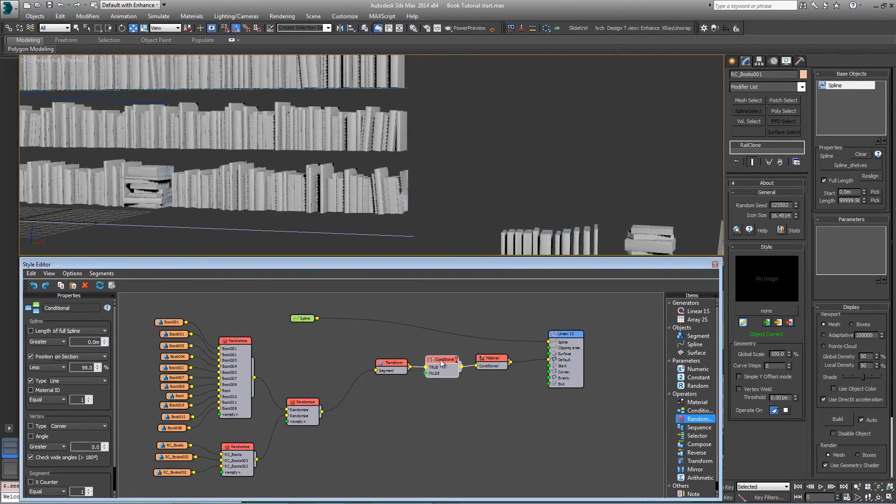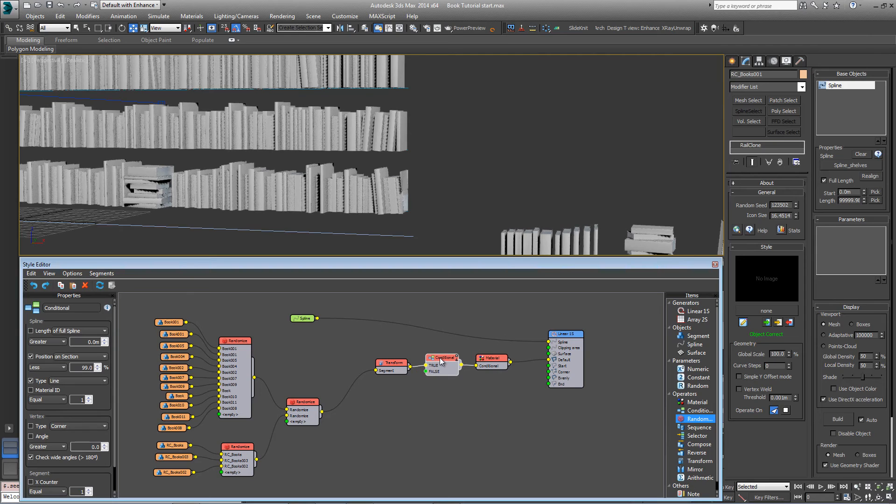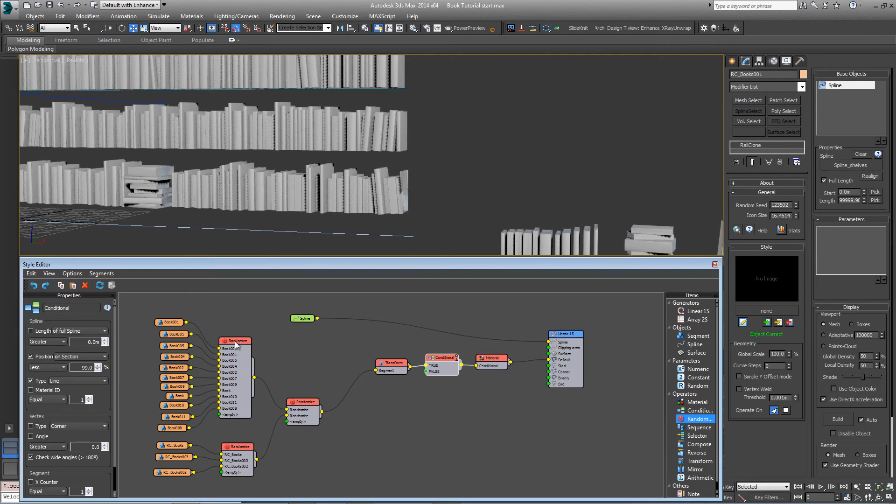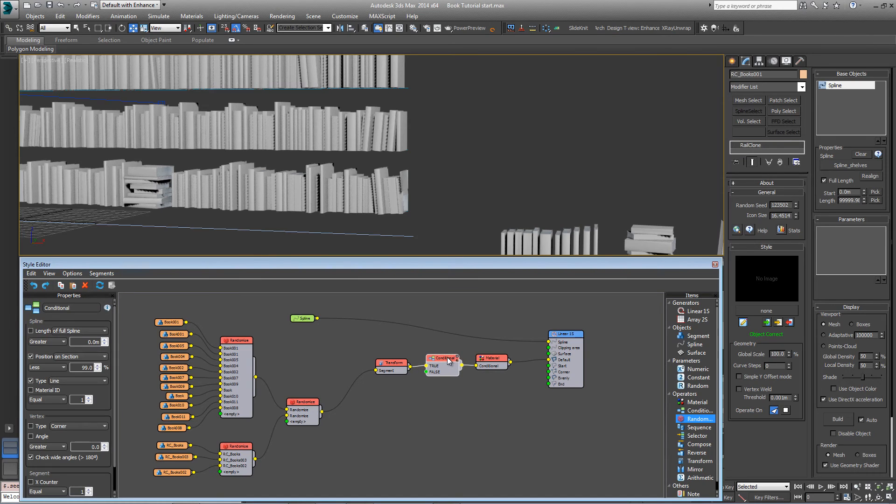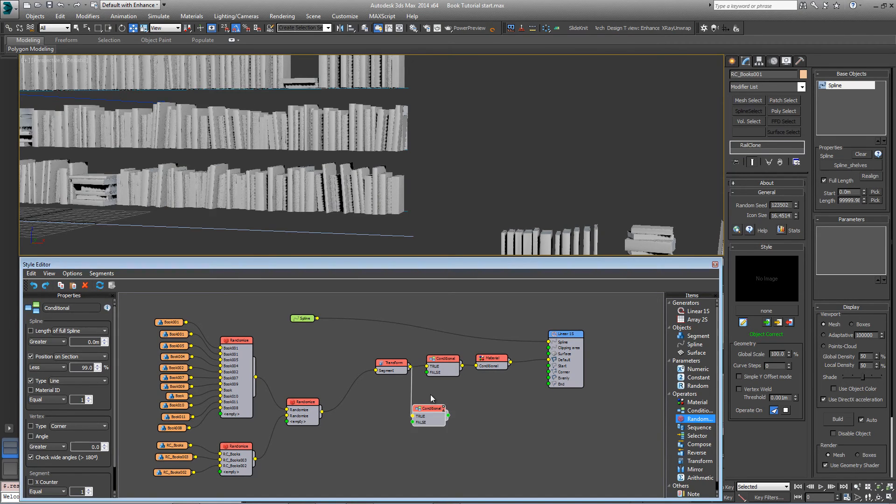And we really need to be able to control the possibility of one of these single books appearing before the end, and one of these combination books appearing to the end. So the way to do that is to clone this conditional operator, just Ctrl and V.